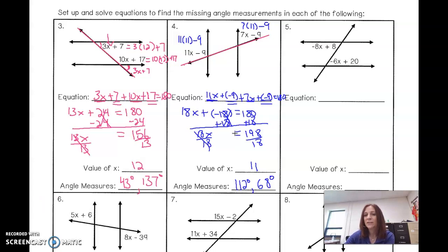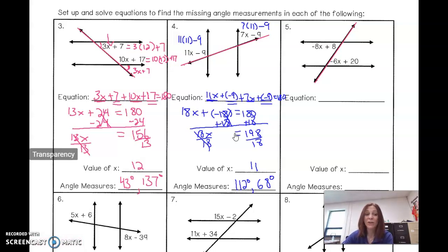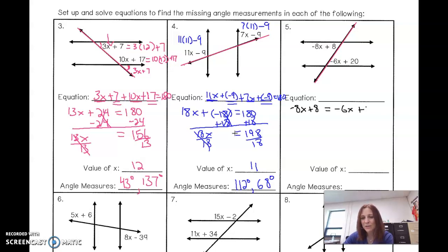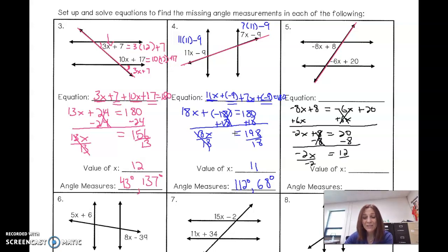Let's do another one. Are these two marked angles vertical? No. Are they corresponding? No. But notice they do fall on opposite sides of the transversal and they're on the inside, so they are alternate interior angles — a congruent pair. Setting them equal: negative 8x plus 8 equals negative 6x plus 20. Getting rid of negative 6x on one side: negative 2x plus 8 equals 20. Subtracting 8: negative 2x equals 12. Dividing by negative 2: x equals negative 6.